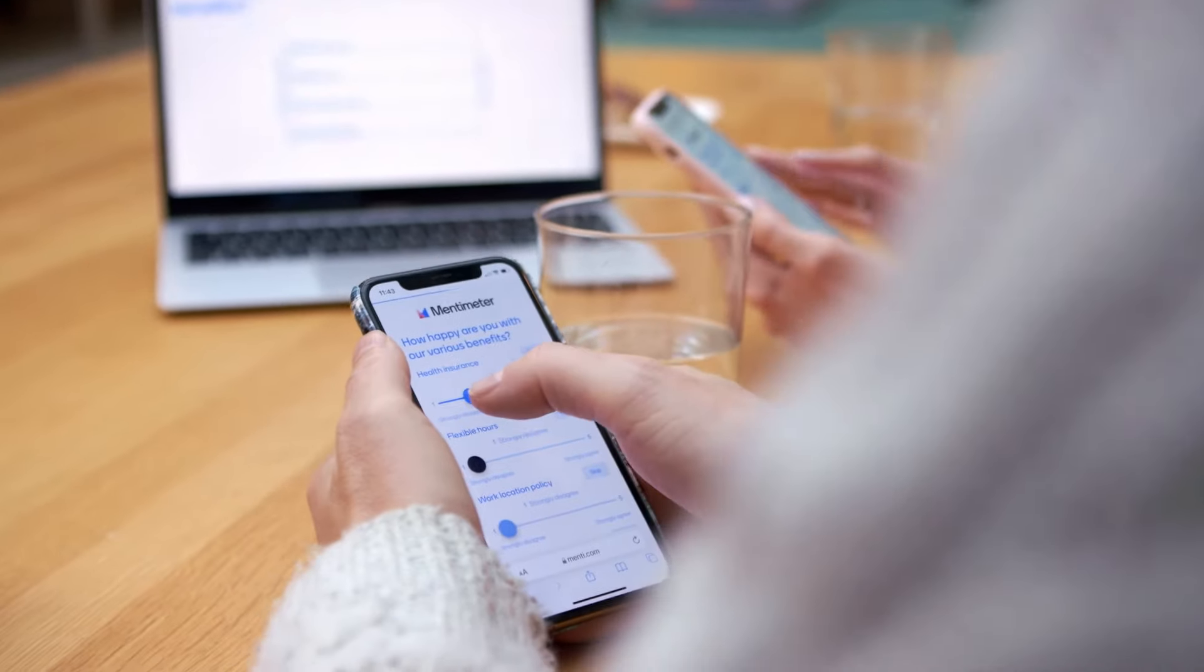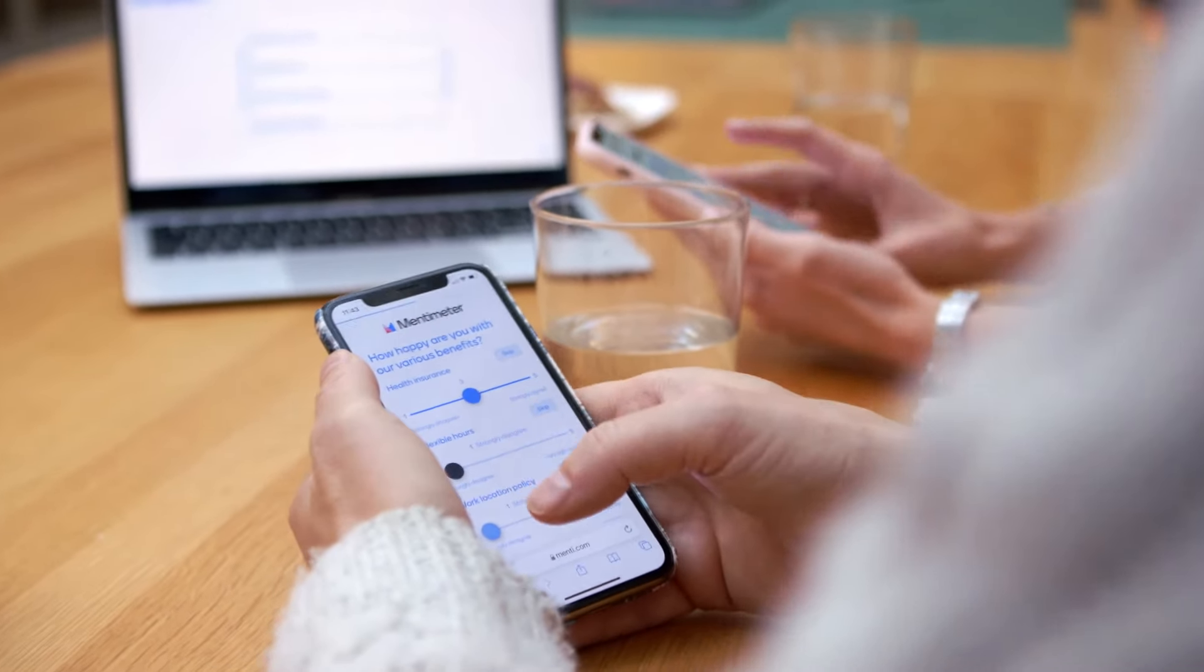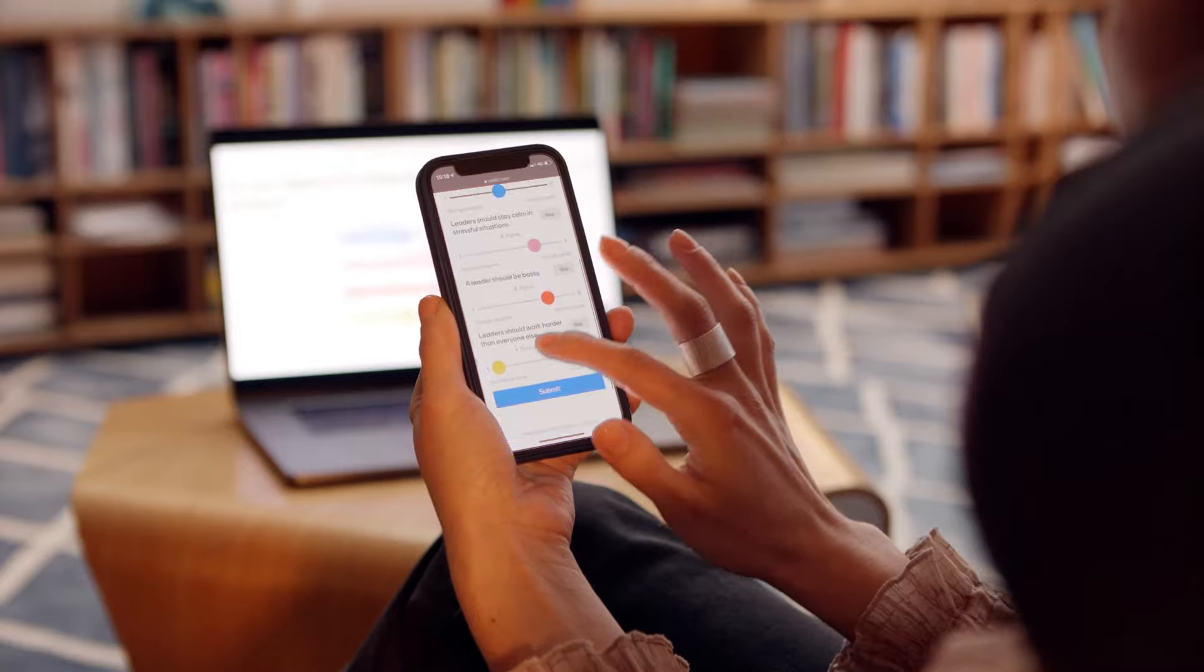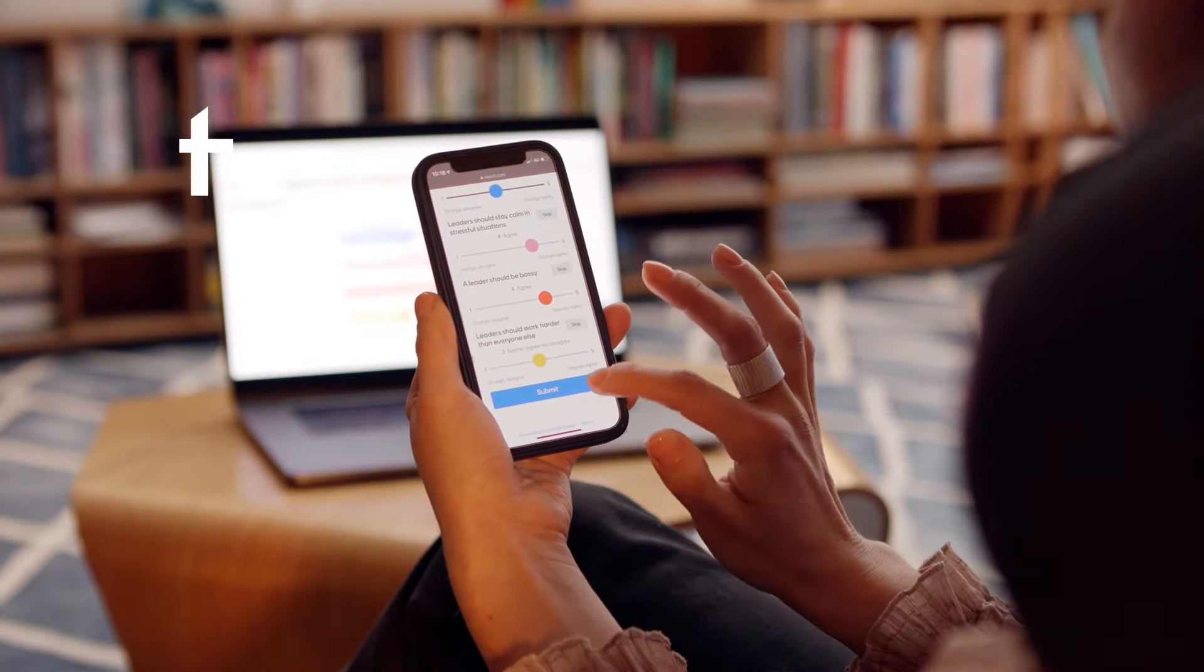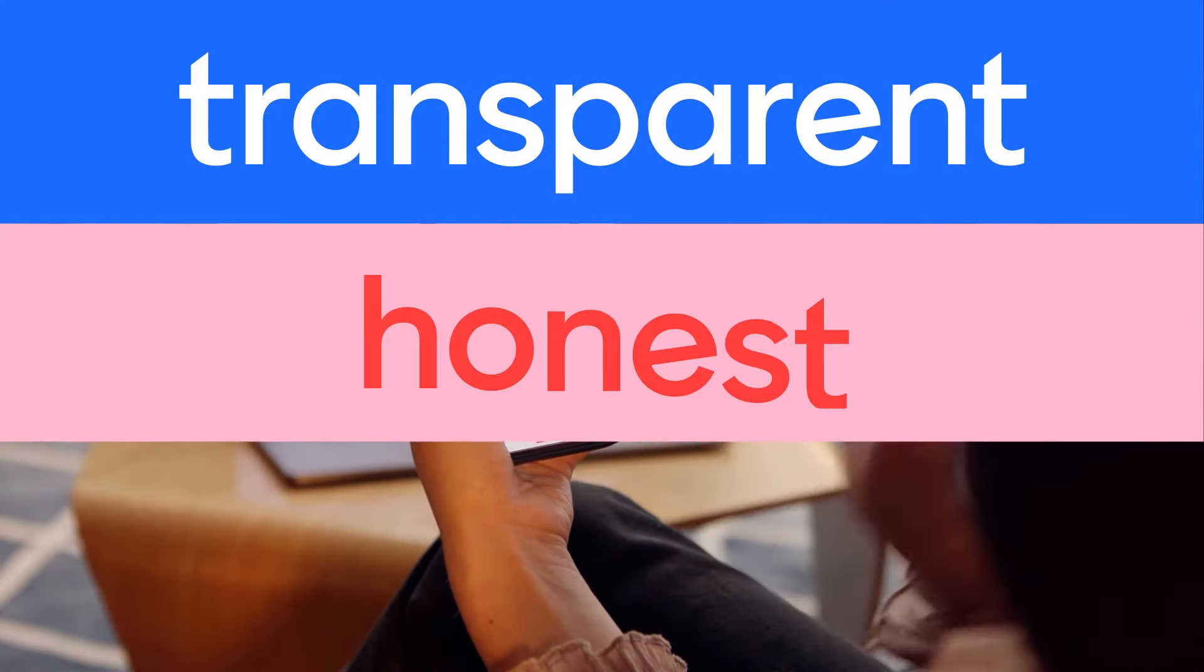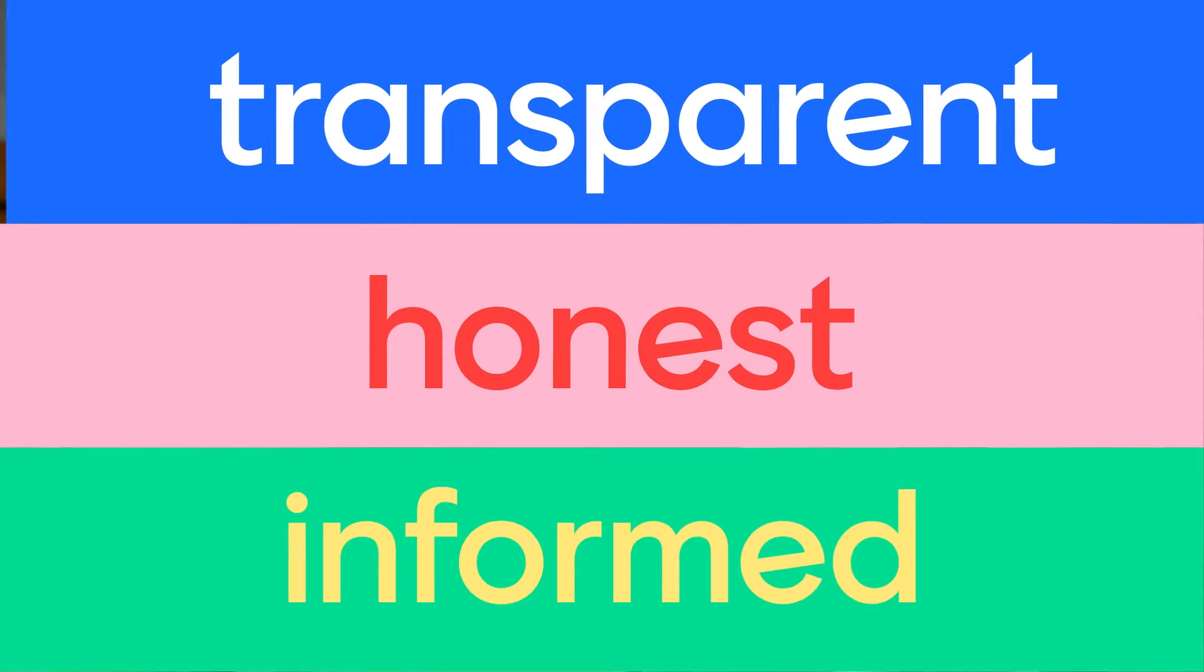With our fun and easy-to-use audience engagement platform, you can host meetings that are transparent, honest, and informed.